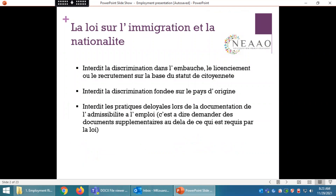La loi sur l'immigration et la nationalité interdit la discrimination dans l'embauche, le licenciement ou le recrutement sur la base du statut de citoyenneté. Elle interdit également la discrimination fondée sur le pays d'origine, ainsi que les pratiques déloyales lors de la documentation de l'admissibilité à l'emploi, c'est-à-dire demander des documents supplémentaires au-delà de ce qui est requis par la loi.